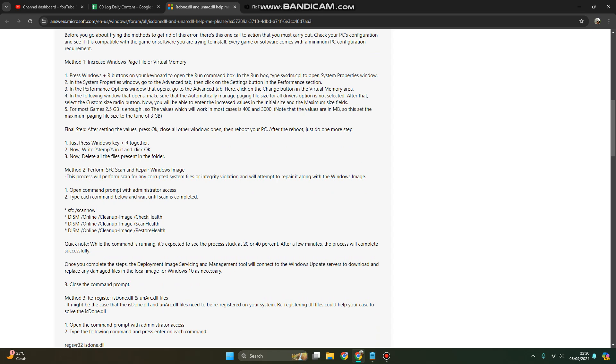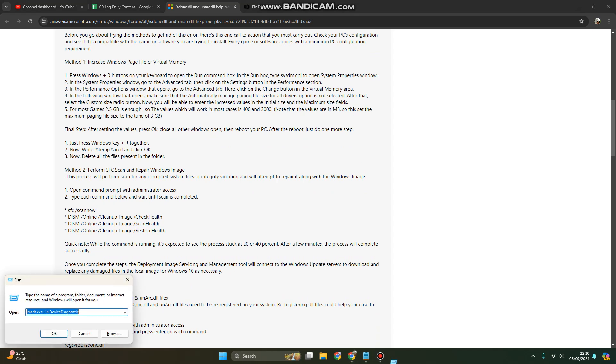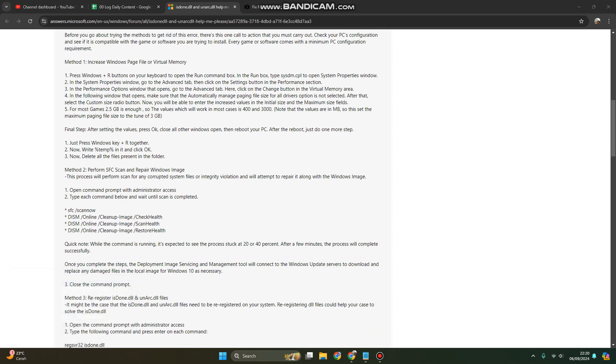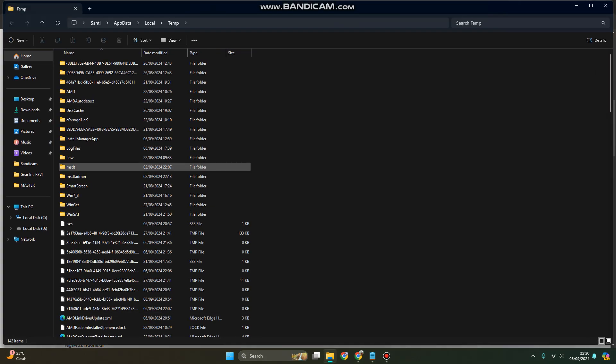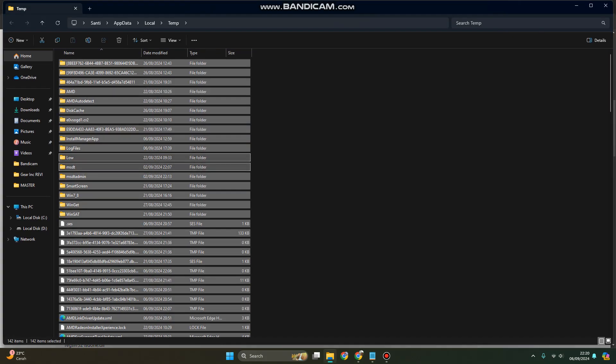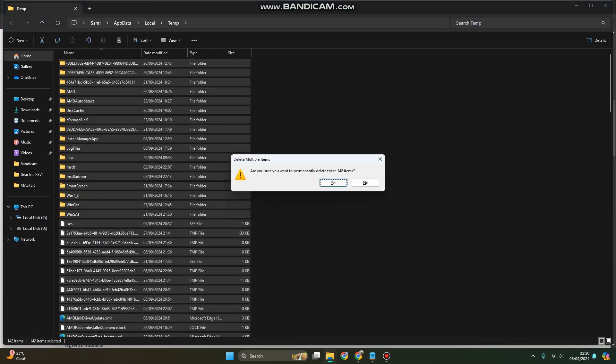Then go to Windows key + R or Windows Run. Here you can type %temp% and click OK. This is the temporary file folder. Press Ctrl+A and delete these files.